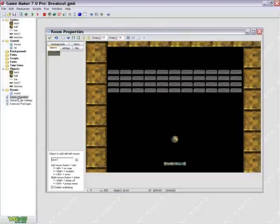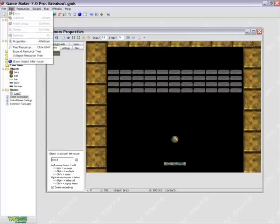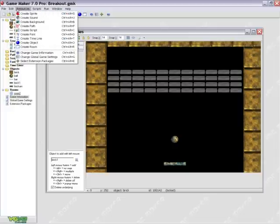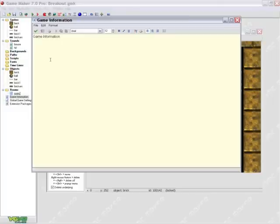Game Information in Global Game Settings is located right here, but you can also find it under Edit, excuse me, Resources, Change Game Information.